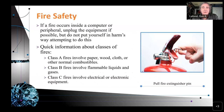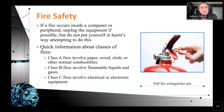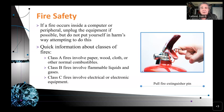Fire safety. If a fire occurs inside a computer or peripheral, unplug the equipment if possible. Do not put yourself in harm's way attempting to do this. Class A fires involve paper, wood, cloth, or other normal combustible materials — usually sitting around a computer. Class B involves flammable liquids and gases. Class C fires involve electrical or electronic equipment — that's what you're going to experience if a router, switch, PC, or printer catches fire. That's going to be a class C fire and they can be really dangerous.